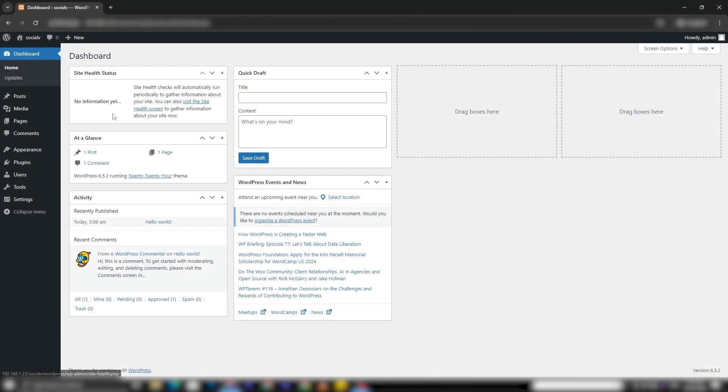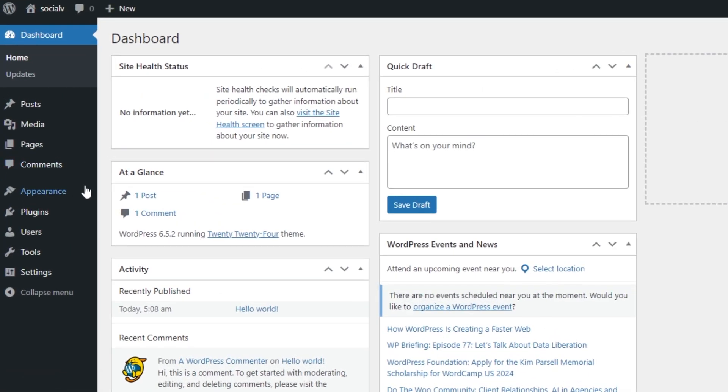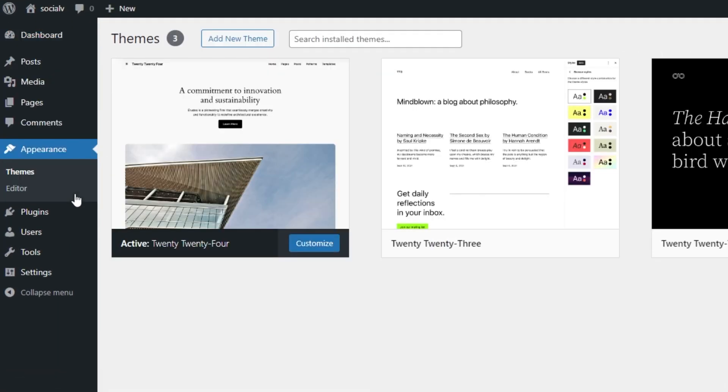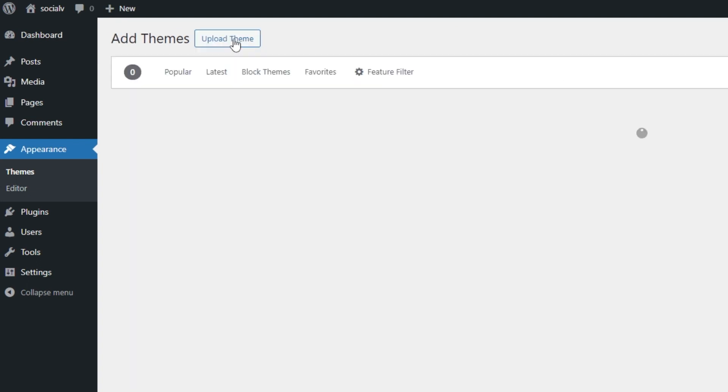To begin, log into your WordPress dashboard and navigate to the Appearance section in the sidebar. Once there, locate the Add New Theme button and click on it to access the Theme Upload page.